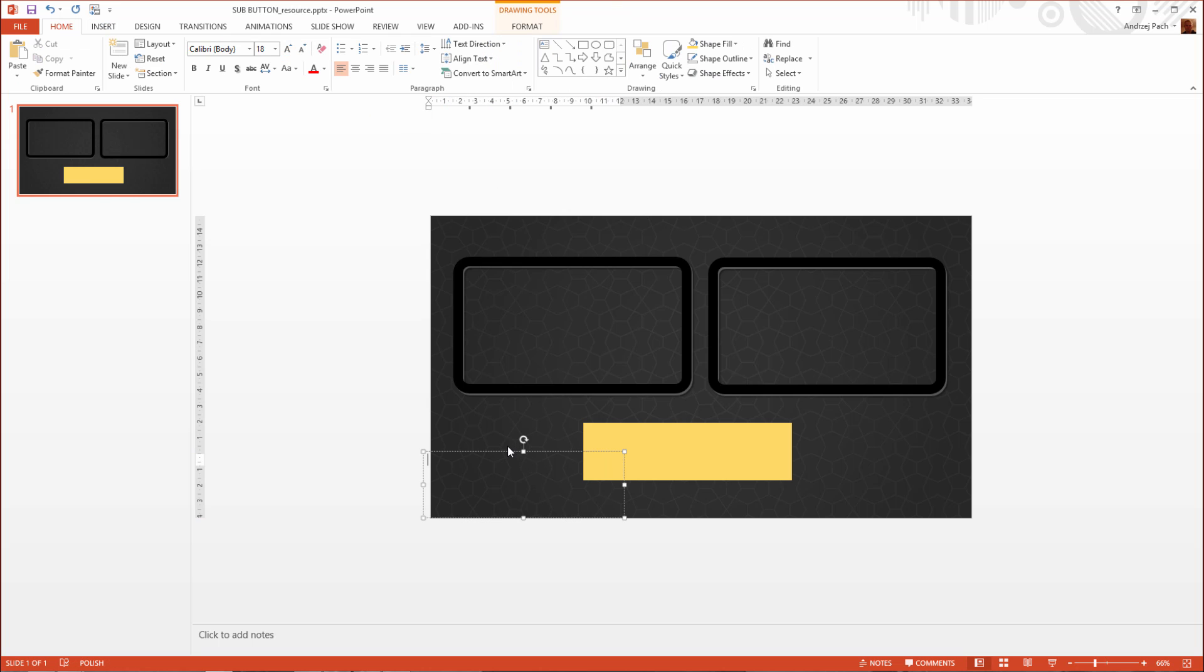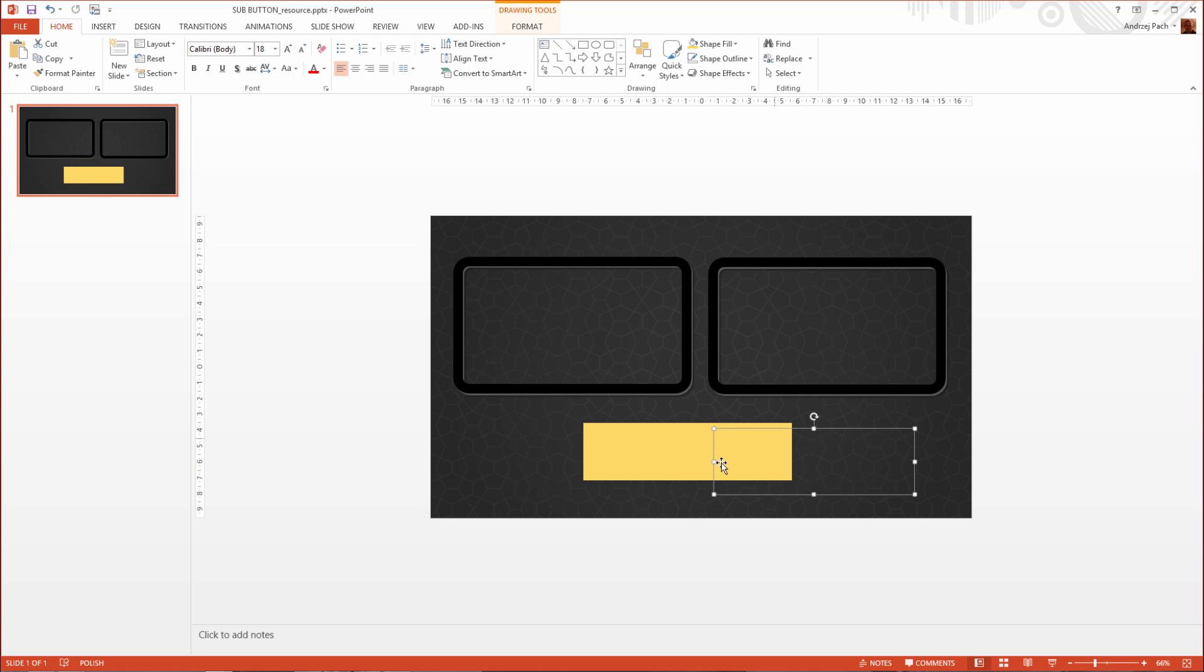When using a text box, I can move it and drag it around just as I want. So if the client wants the subscribe text to be somewhere else on the button, you can create this only by using the text tool. So I just write 'subscribe' in big letters.